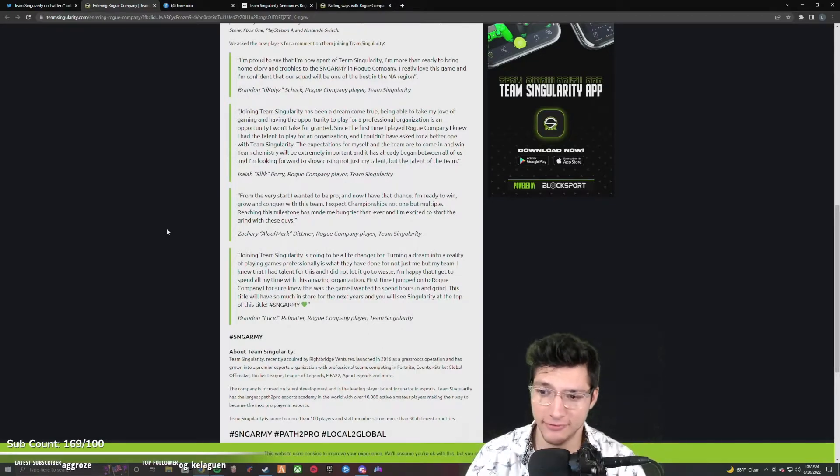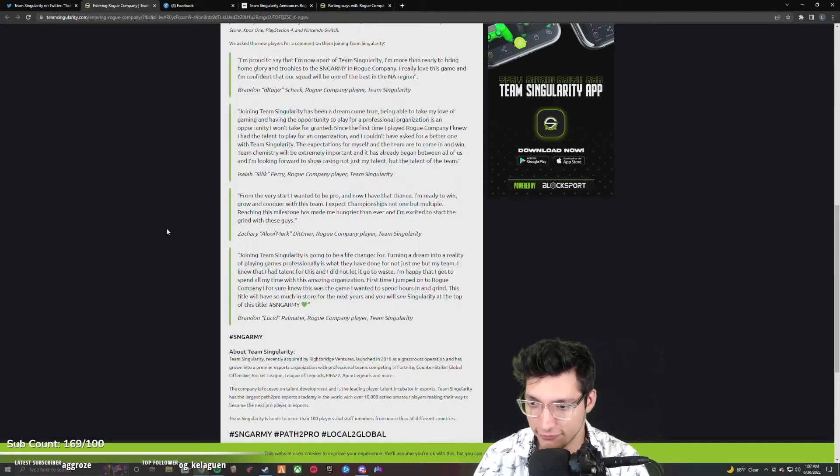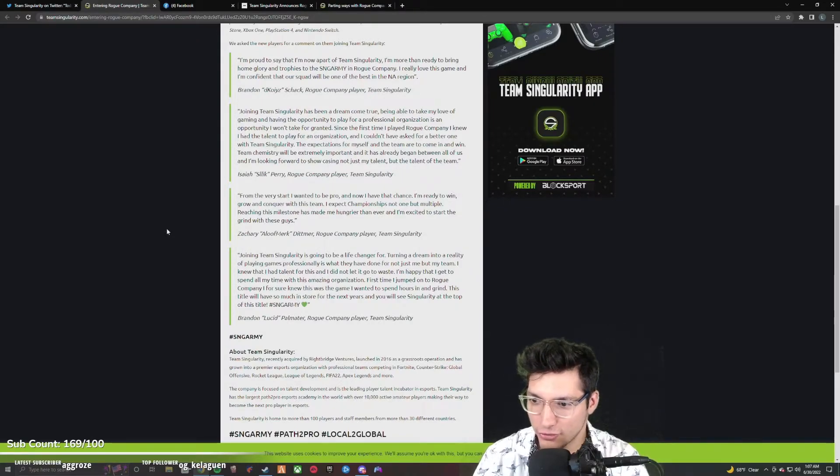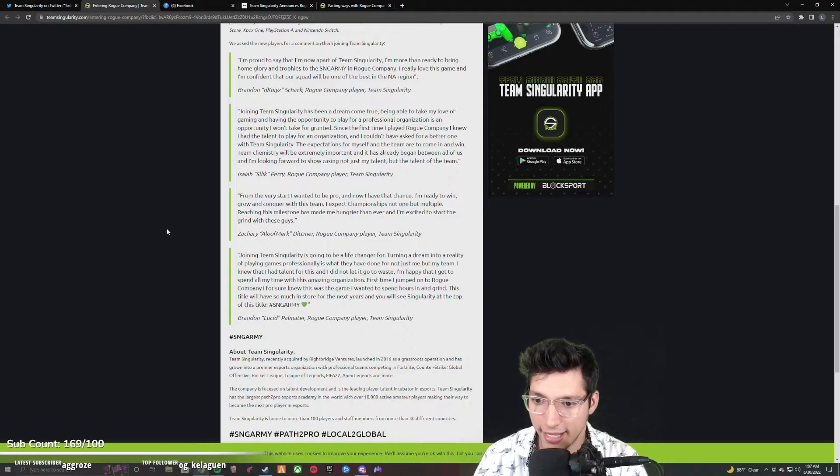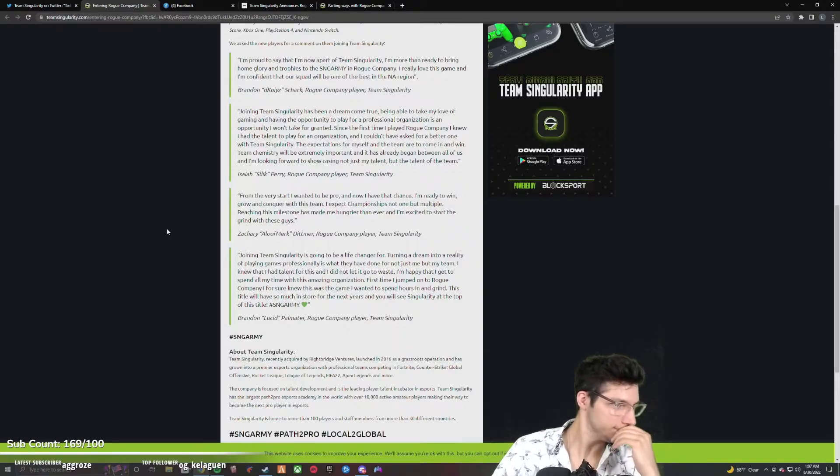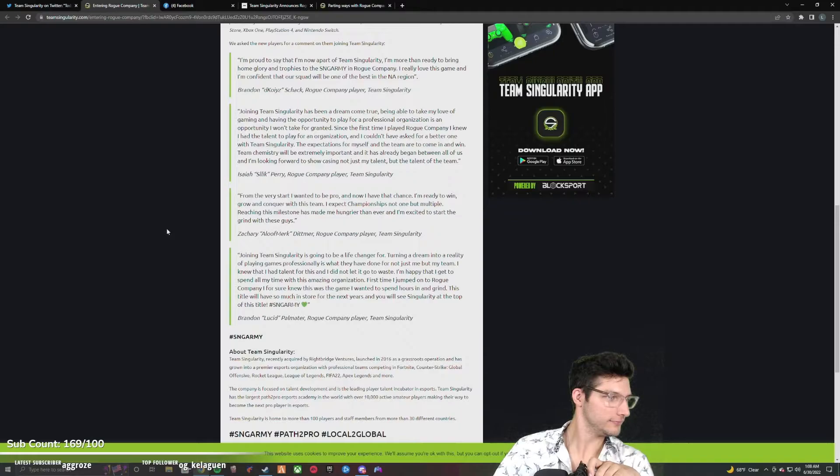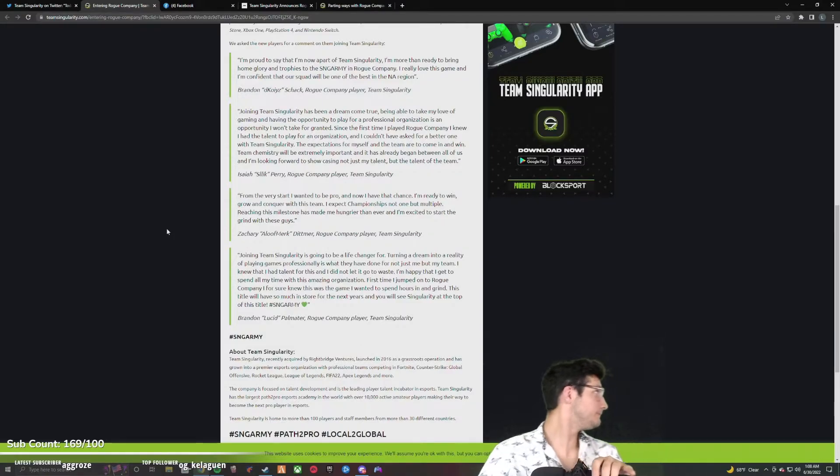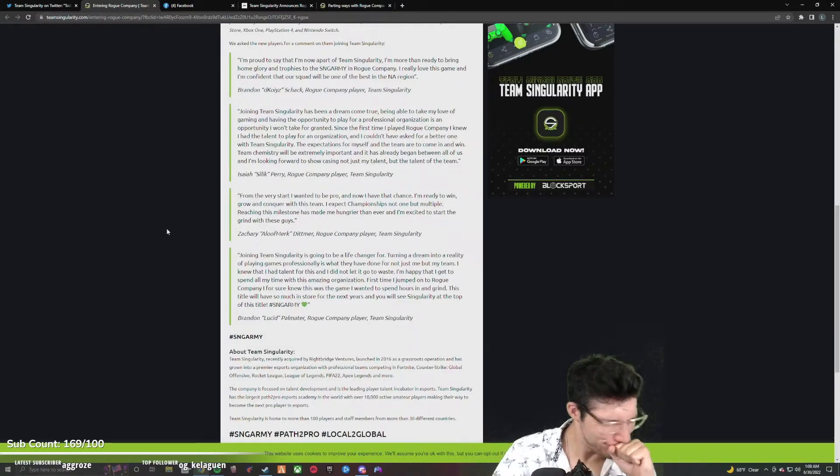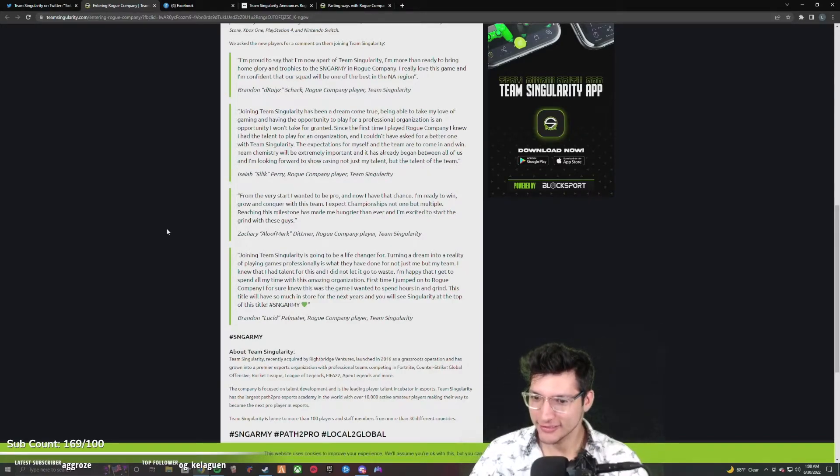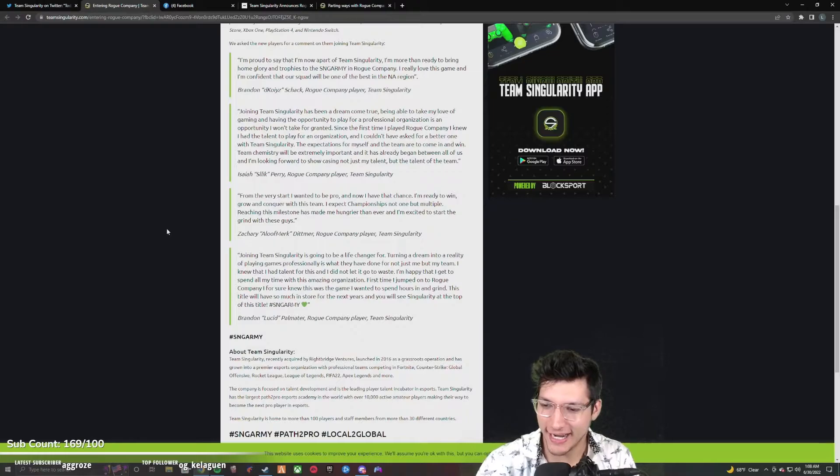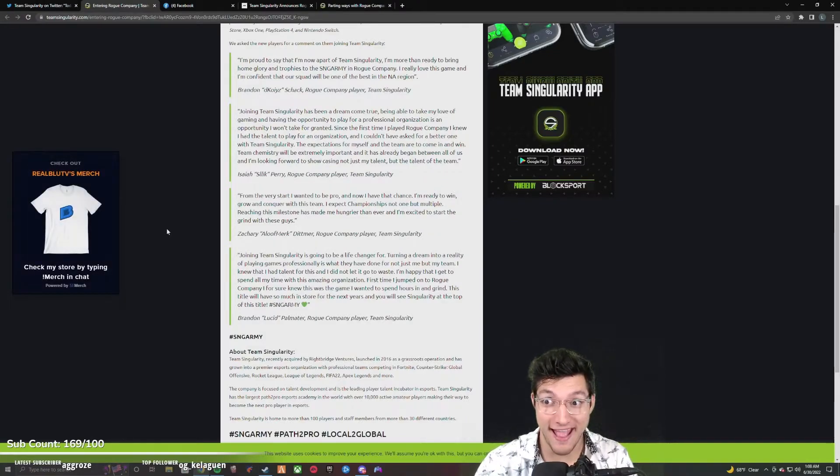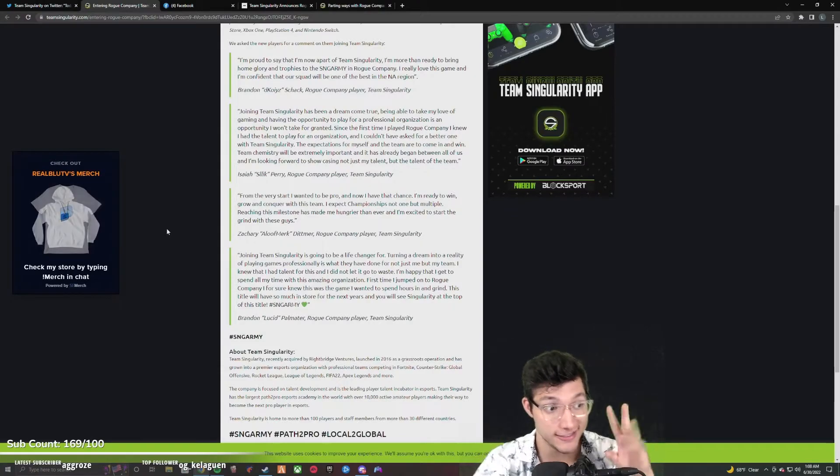Joining Team Singularity is going to be a life changer, period. Turning a dream into a reality of playing games professionally is what they have done for not just me but my team. I knew that I had a talent for this and I did not let it go to waste. I knew I had talent for this and I did not let it go to waste. You fucking did, man.